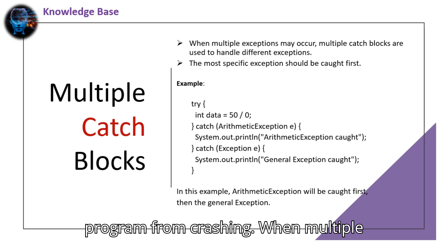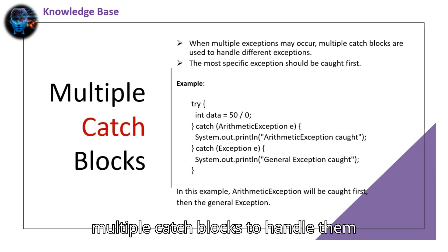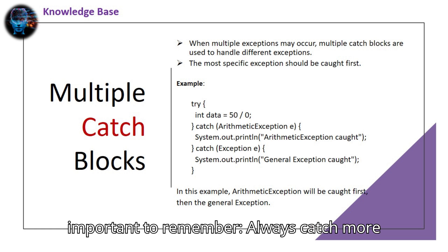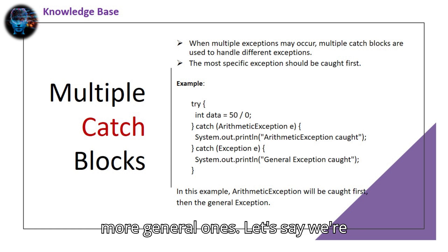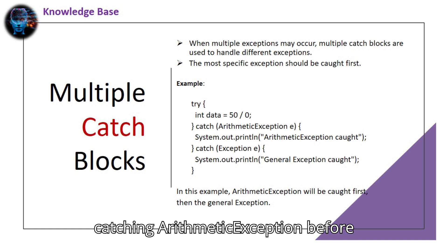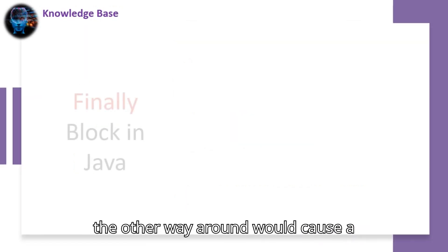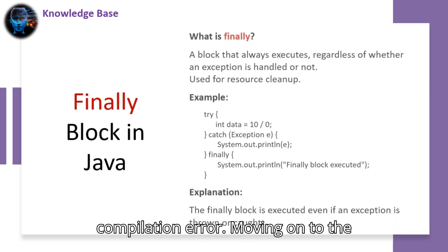When multiple exceptions may occur, you can use multiple catch blocks to handle them separately. But here's something important to remember: always catch more specific exceptions first, followed by more general ones. Let's say we're catching arithmetic exception before catching the general exception. Doing it the other way around would cause a compilation error.